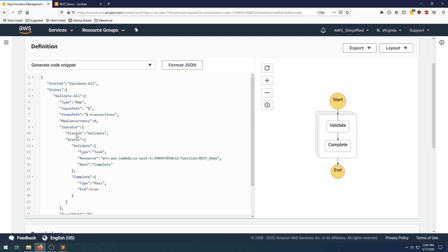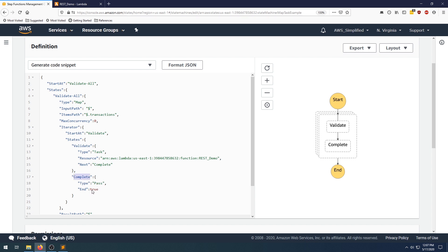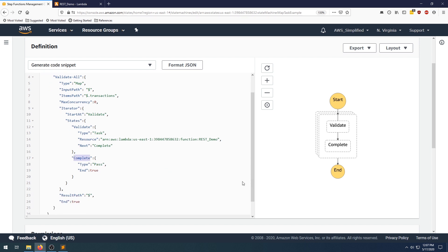And then what we're doing down here is we're getting into the actual logic of the iterator. So we want to start at a validate task, and that validate task is defined down here. It's a type task, obviously, and it's a pass off to a lambda function. And when it's done, it goes to the complete task. Complete task is down here, and it's just a pass and we see that the end is true. And then we're just piping the output in the result path.